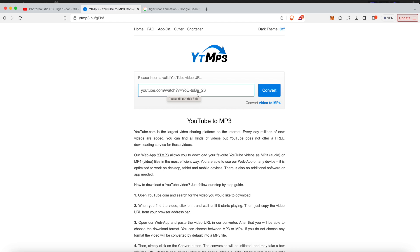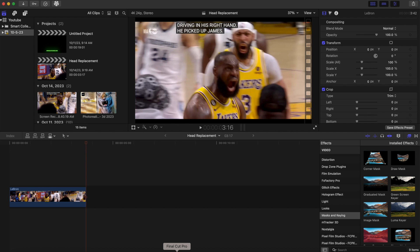I will also put this YouTube to MP4 converter link in the description. Once you have that file downloaded, you want to bring it into the timeline.